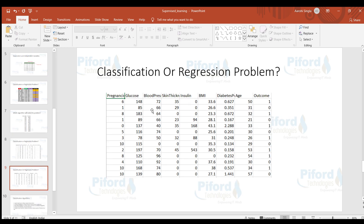In this dataset we have an outcome column where the output is either one or zero — meaning on the basis of features like pregnancies, glucose, blood pressure, skin thickness, insulin, and BMI, we want to predict whether a person is diabetic or not. This is a classification problem because we have two fixed classes and the output will be one of them.